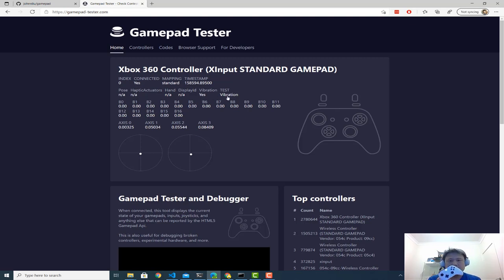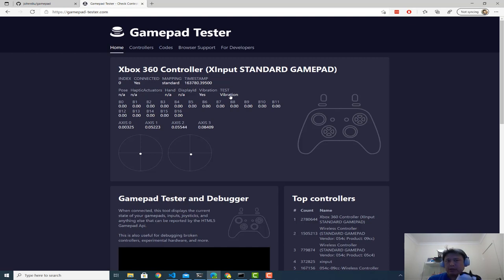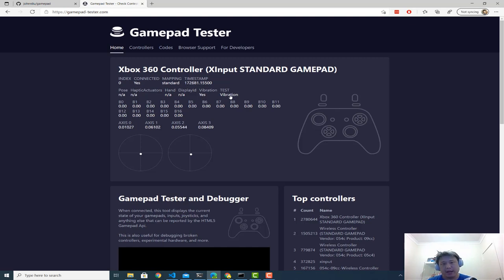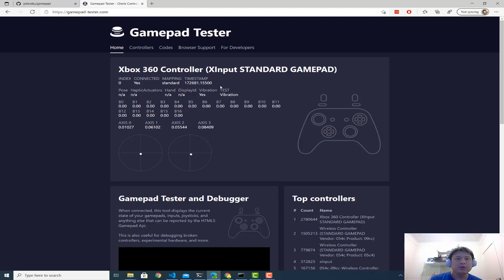One more thing is, you can test vibration and this is vibrating. So the Gamepad API provides a way to tell your controller to vibrate and you can specifically target different controller. So imagine I'm shooting a button and my kid got hit, then his controller will vibrate. That's super cool.